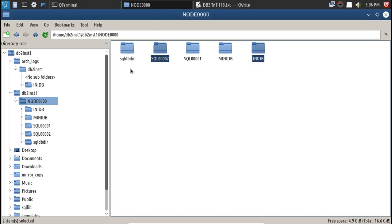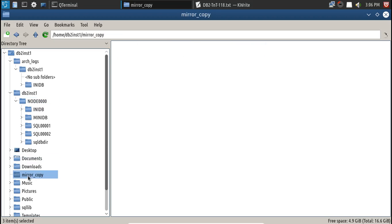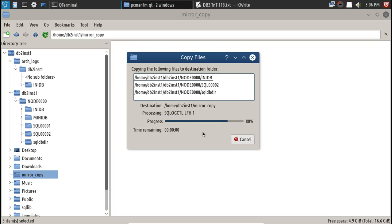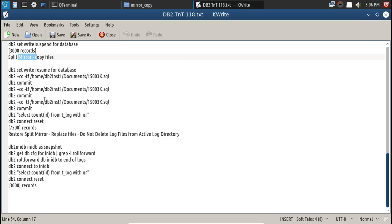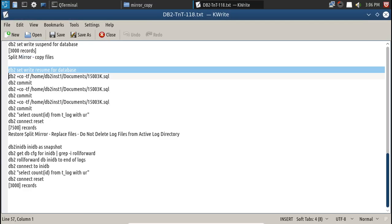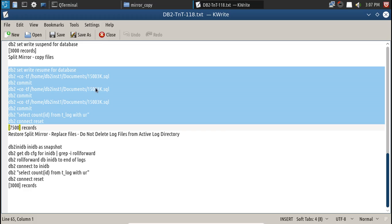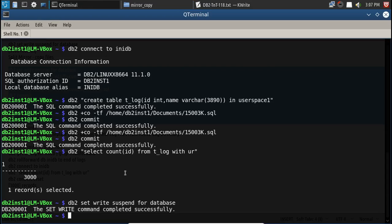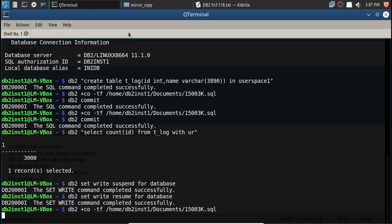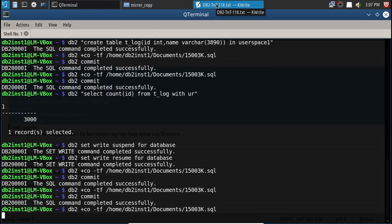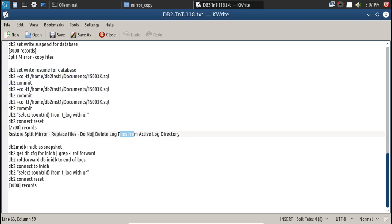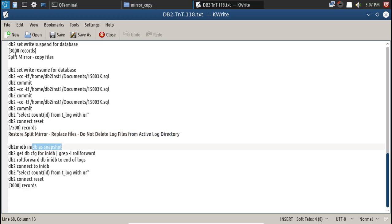Copying any db, SQL002, and SQL dbdir into the mirror copy directory — done. After resuming, 7500 records are additionally generated. After that I'm going to restore without deleting the log files from the active log directory. Then I'll initialize as snapshot and you'll see it goes back to 3000 records — it will not recover 7500 because those log files are not there.